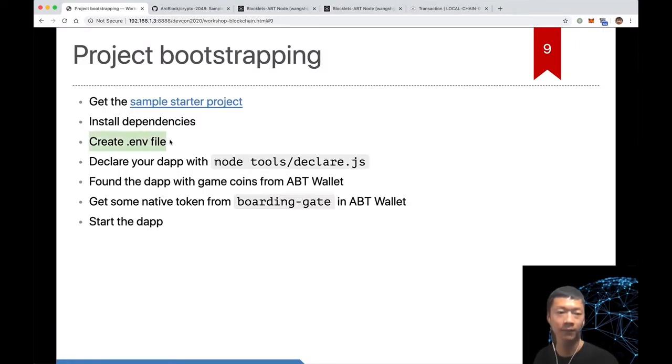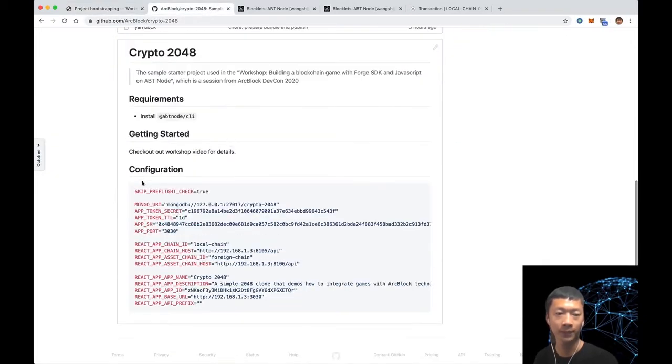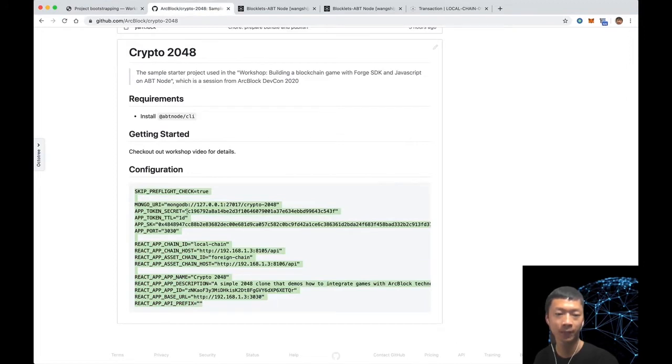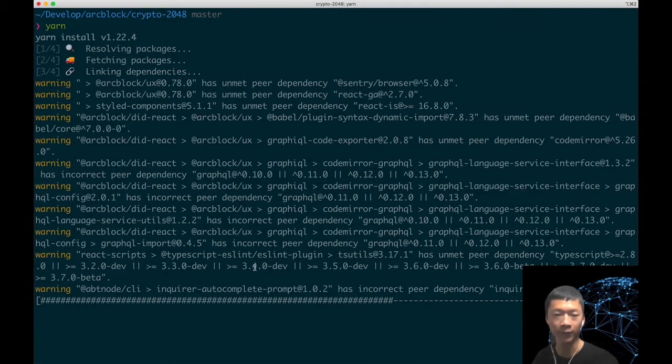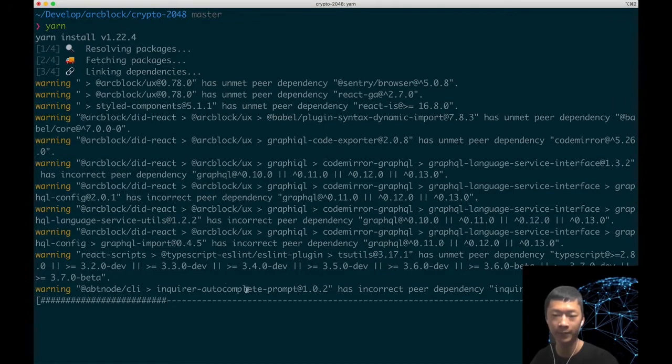Then we need to create a dot env file. The file content should be like this. Later I will walk through the parameters of this file after we have successfully installed the dependencies. The dependencies may take some time to install depending on your network.